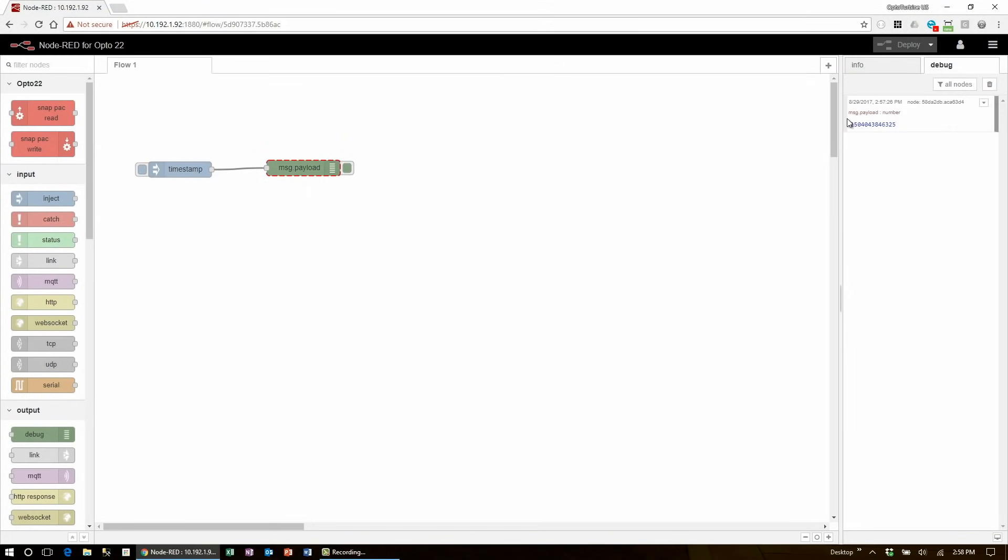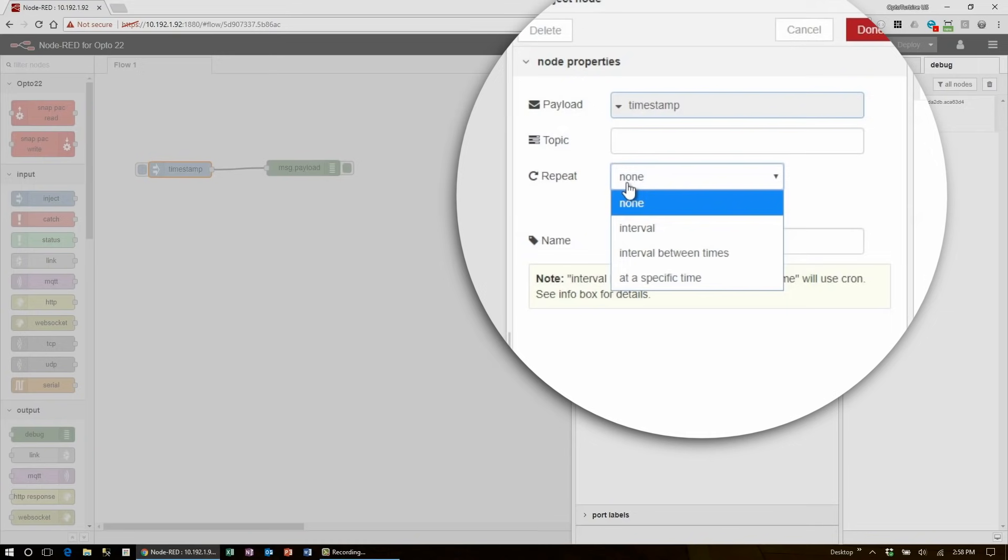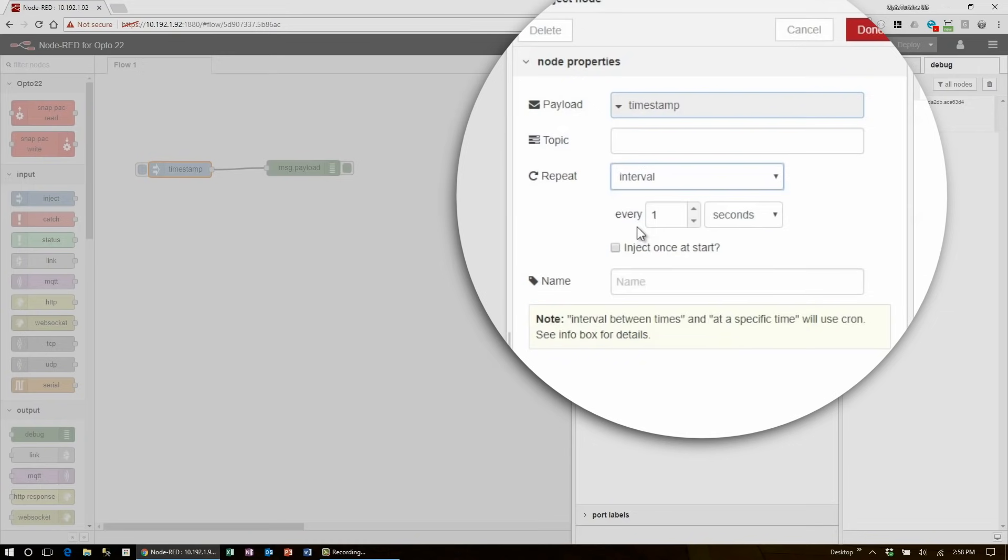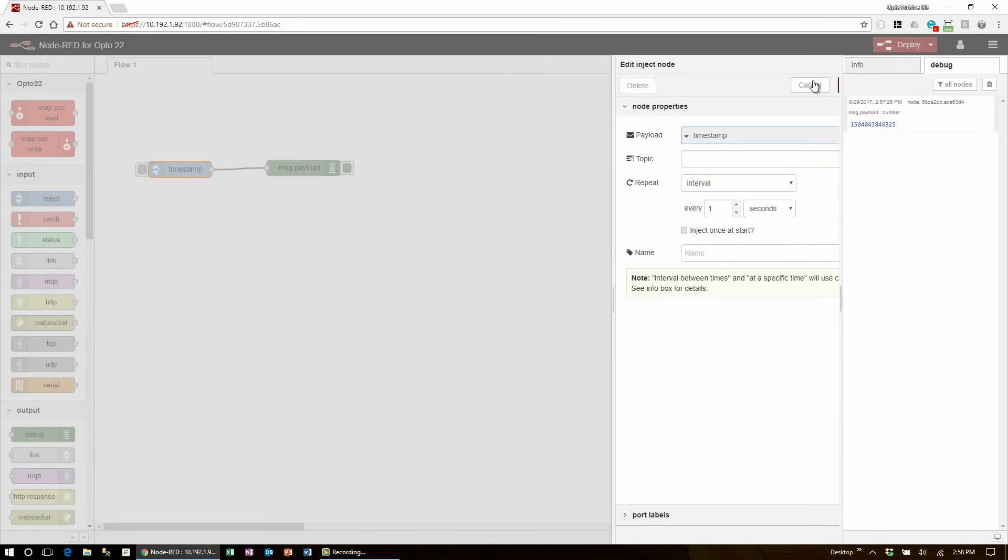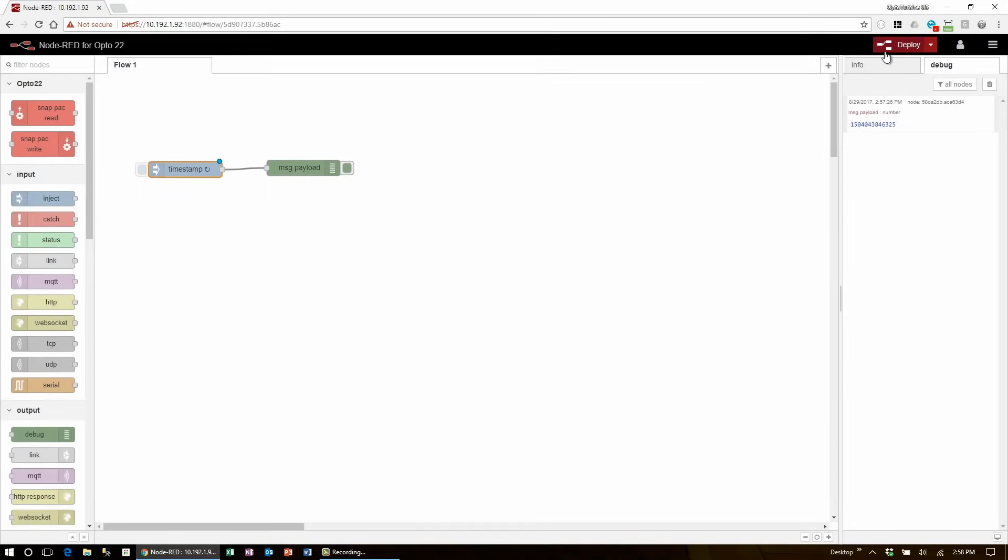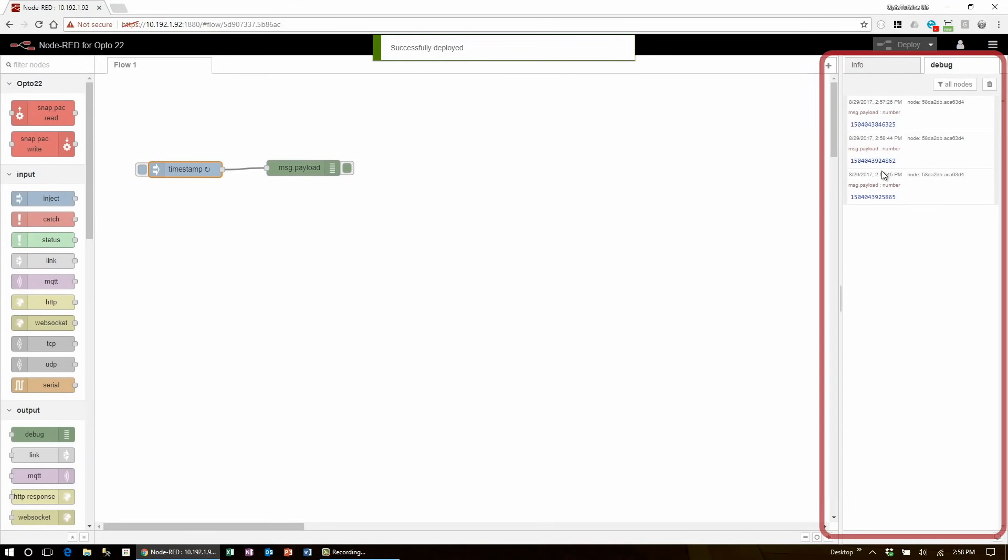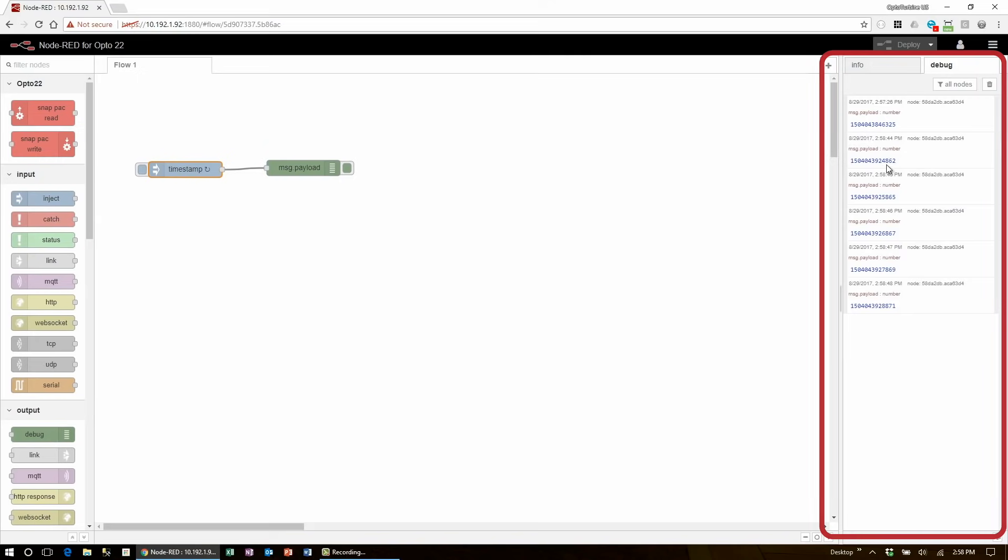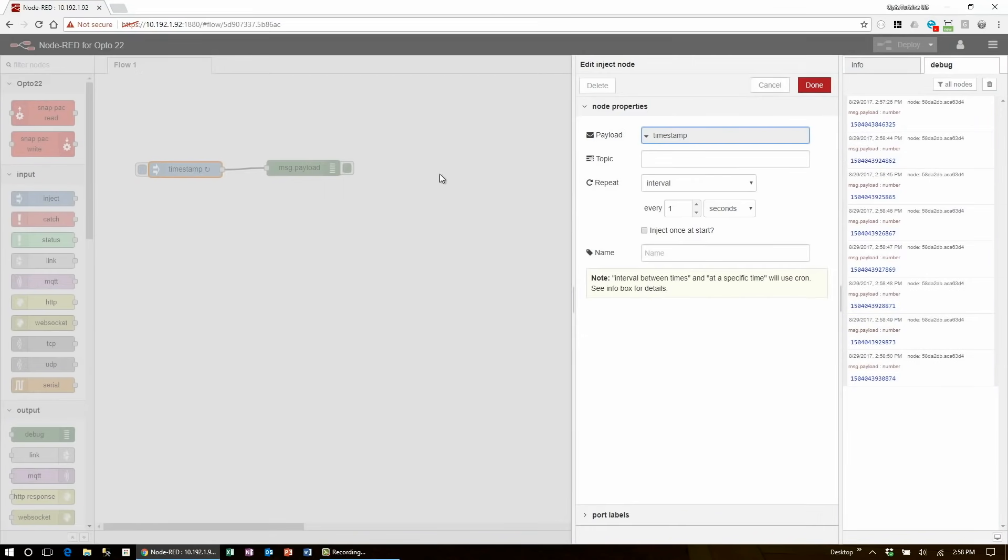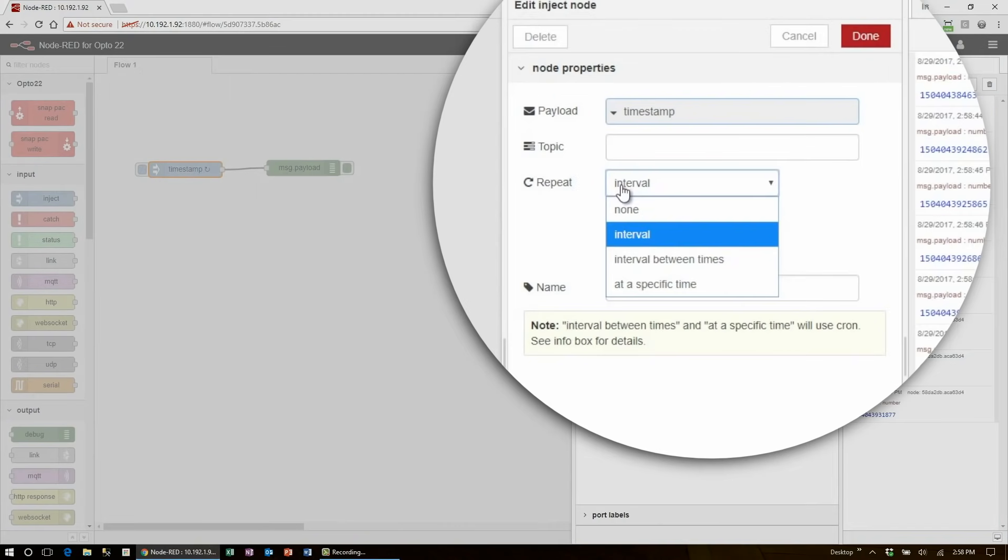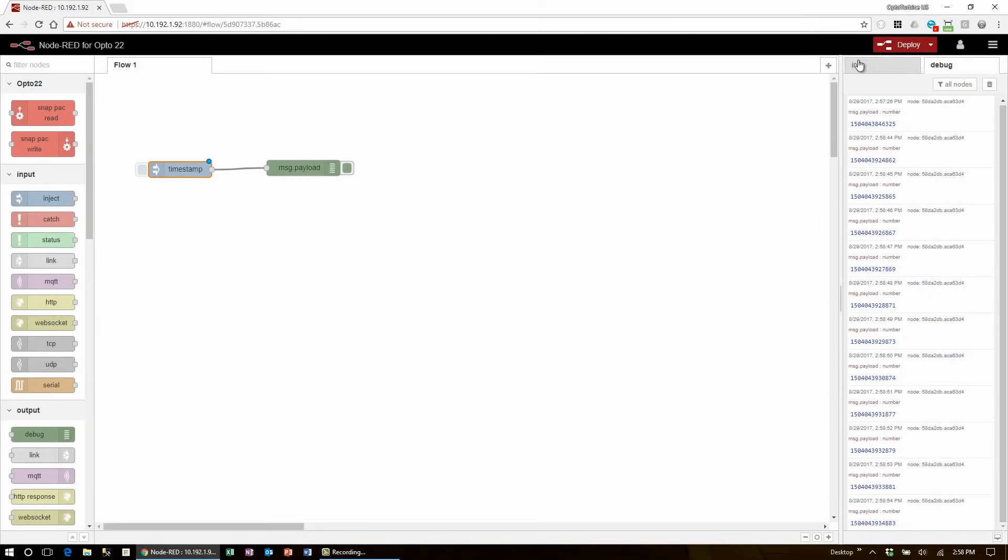The debug shows the content of message.payload, which is what the inject node feeds in. Let's say I want to see the time every second. I can go back to the inject node, select repeat, and change it to the interval of one second. Now I click done, deploy the changes, and I'll see the time appear once every second. To stop this, I'll need to go back, turn the interval off, and save it once again.